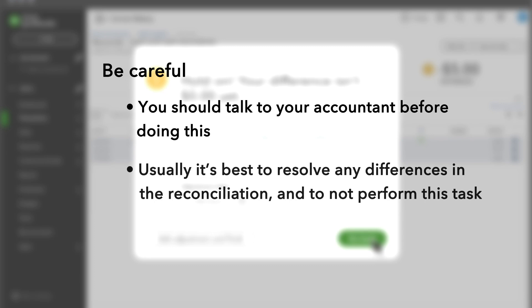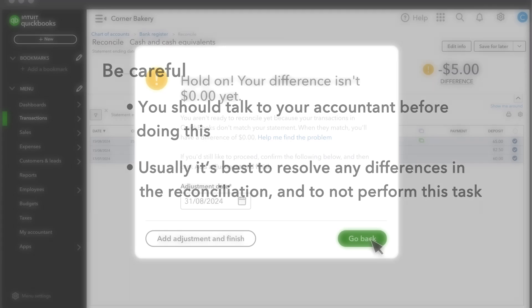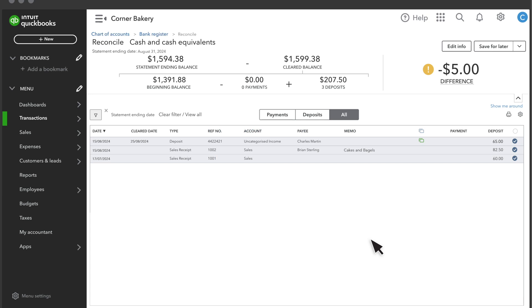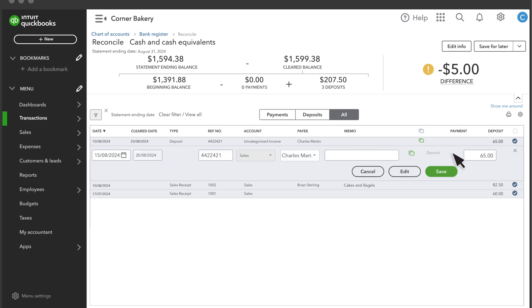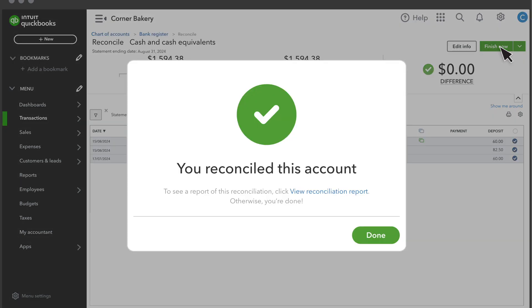Usually, it's best to resolve any differences in the reconciliation, and to not perform this task. Once you've reached a difference of zero, select Finish Now, and then Done.